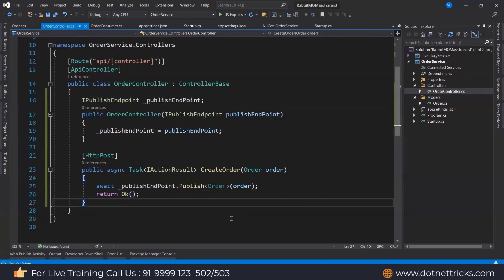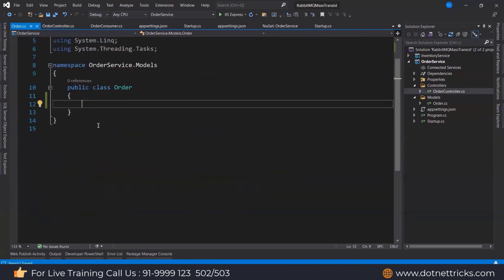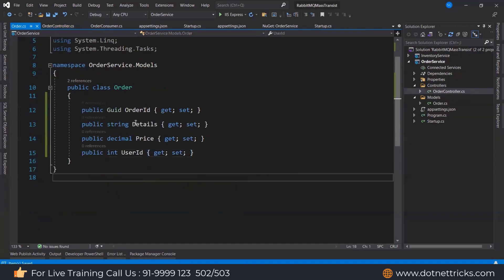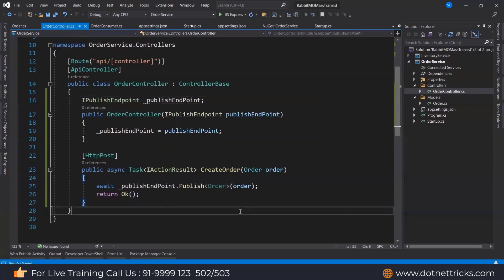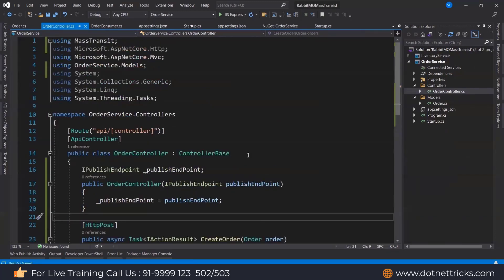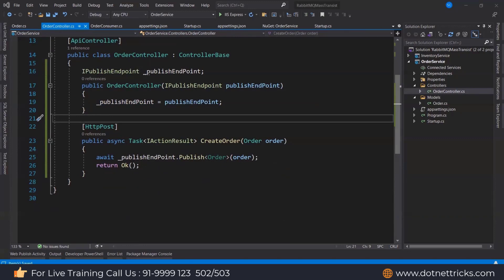In the Order model, I'm exposing properties: OrderId, Detail, Price, and UserId. These are the order details we are going to share. The sender is now ready.